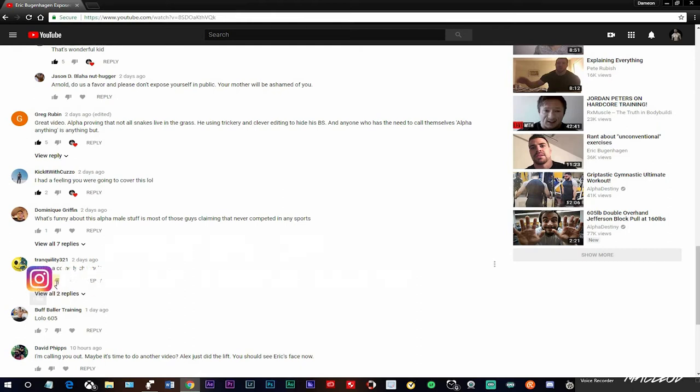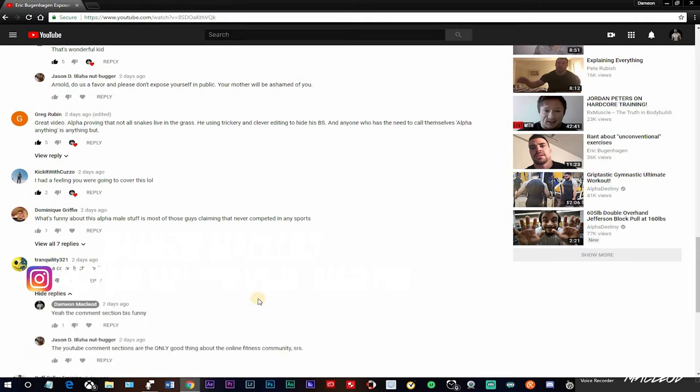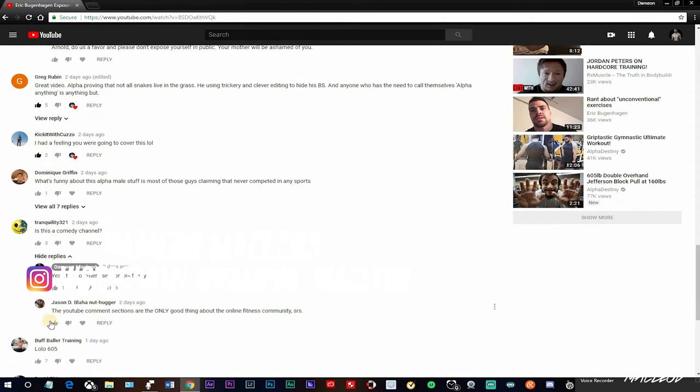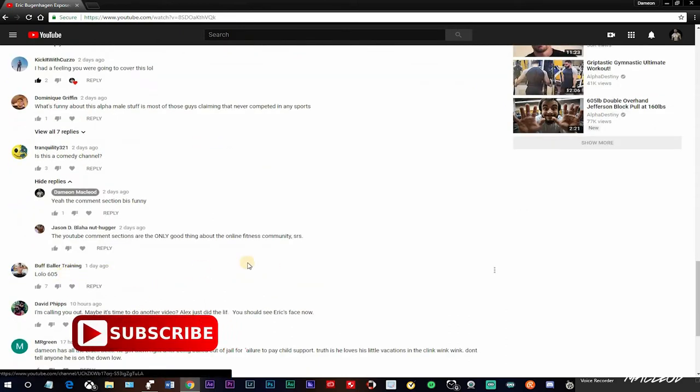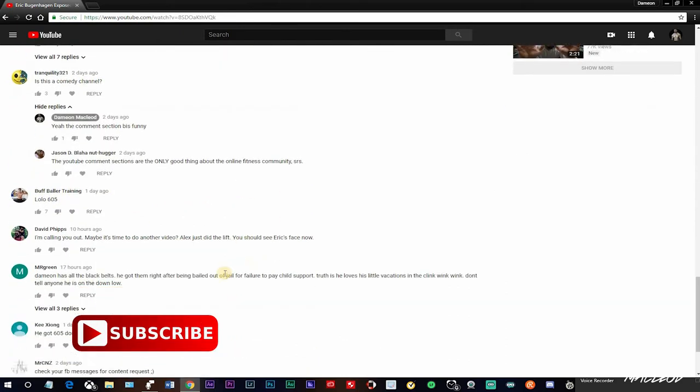Is this a comedy channel? Oh, he's triggered. Is this a comedy channel? YouTube conversation. LL605, I'm calling you out. Maybe it's time to do another video. Alex just did the lift. You should see Eric's face now.